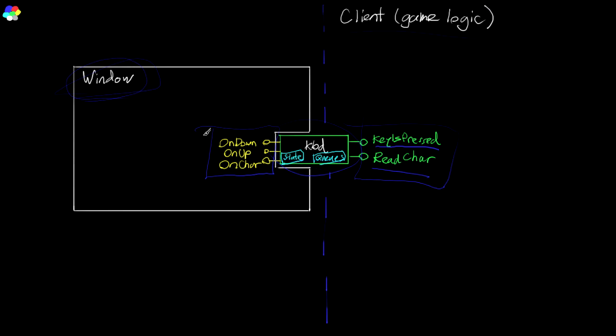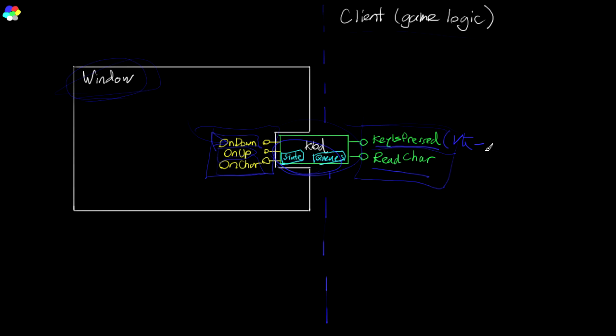The window facing interface is going to be used by the window to basically take those Windows events and update the state of our keyboard object. So there's going to be basically one function here for each type of event, you got the key down, the key up event, and the char event. And on the client side here, you've got functions like is key pressed, and you would pass in a key code, like VK_ENTER. And it would return true if the enter key is currently being pressed. And then you have functions like read char, where you would be able to pull off an event object from a queue that is encapsulated in the keyboard.